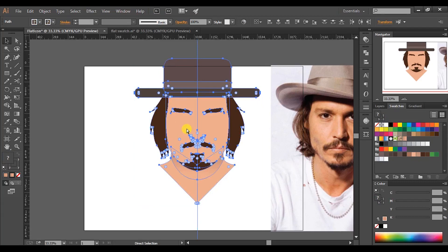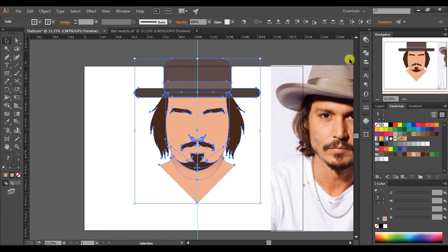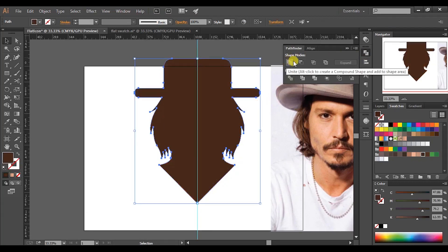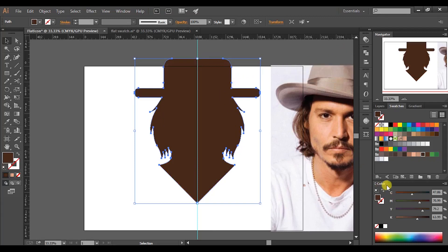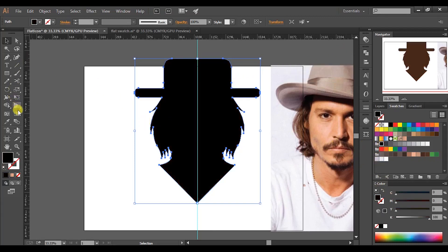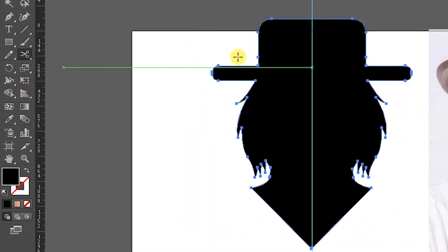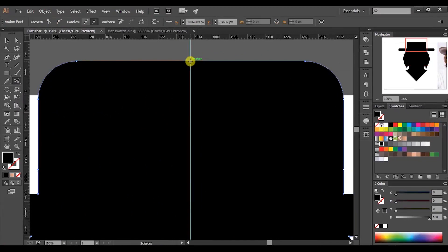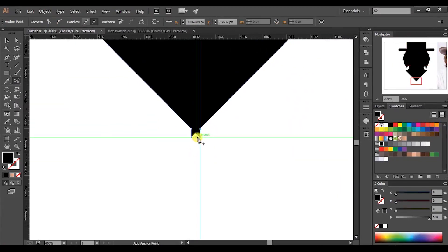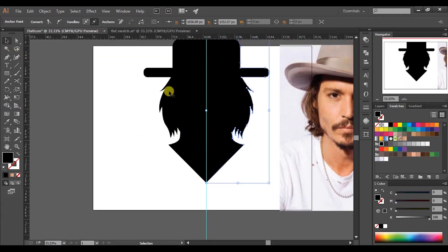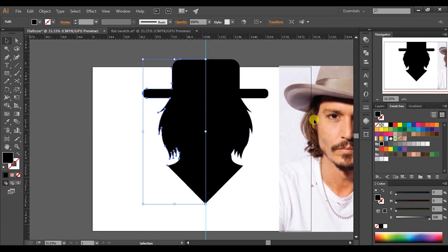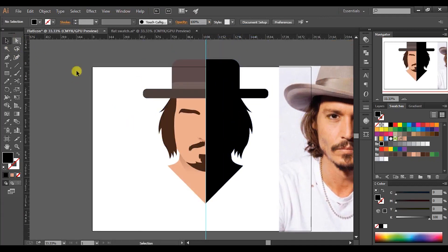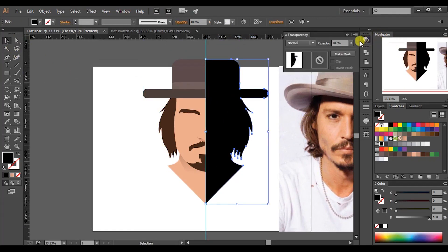Select all shapes and get a copy by pressing Ctrl+C, then press Ctrl+F to paste in front. Go to the Pathfinder palette and compound. Fill this shape with black color. Then pick the scissors tool and divide the shape into two parts by selecting the anchor points at the top and the bottom. Click and delete the left side. Select the black shape and change the blending mode to Multiply. Change the opacity to 20%.